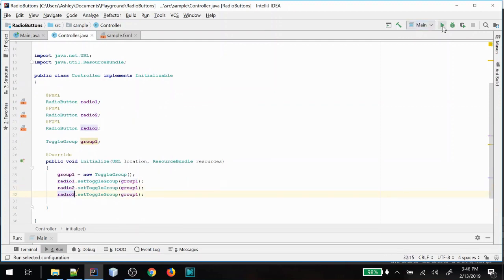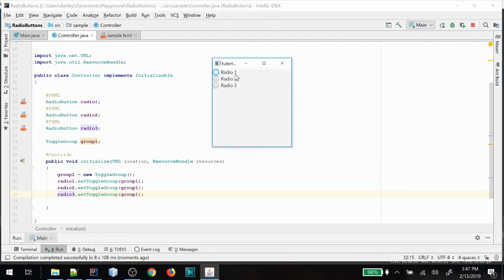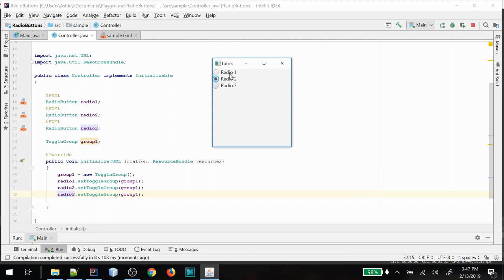And let me show you that this does in fact look like the same behavior we had a moment ago. So here we have our radio buttons again and this time we've assigned the toggle grouping in the controller code. So it's really up to you on how you want to do it, but that is how you will work with radio buttons and toggle groups.